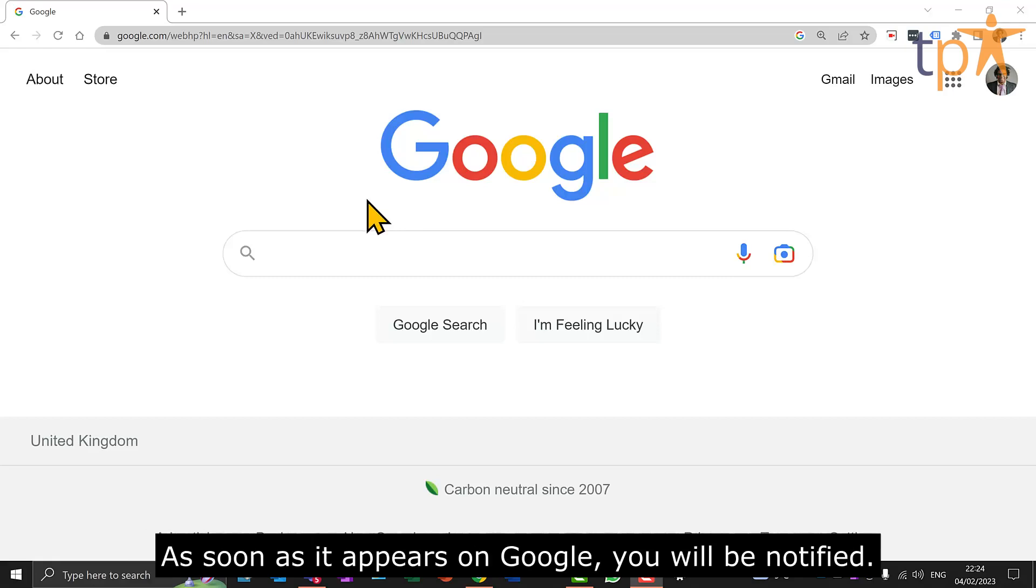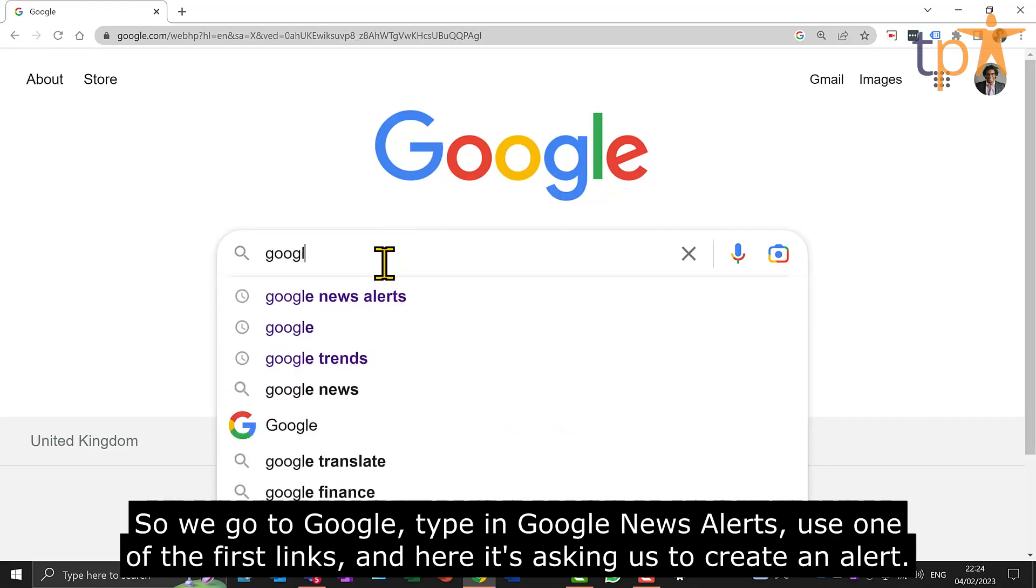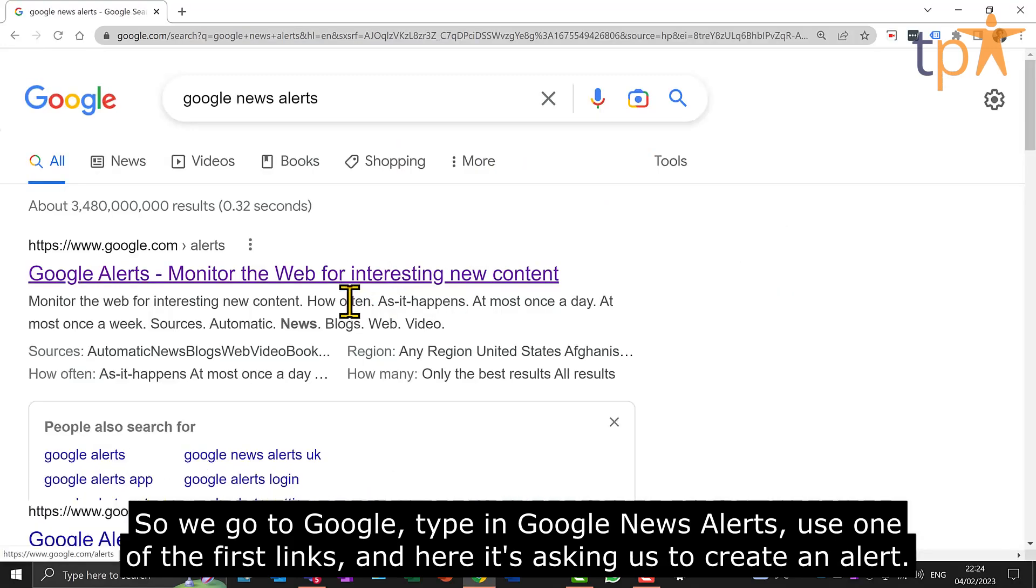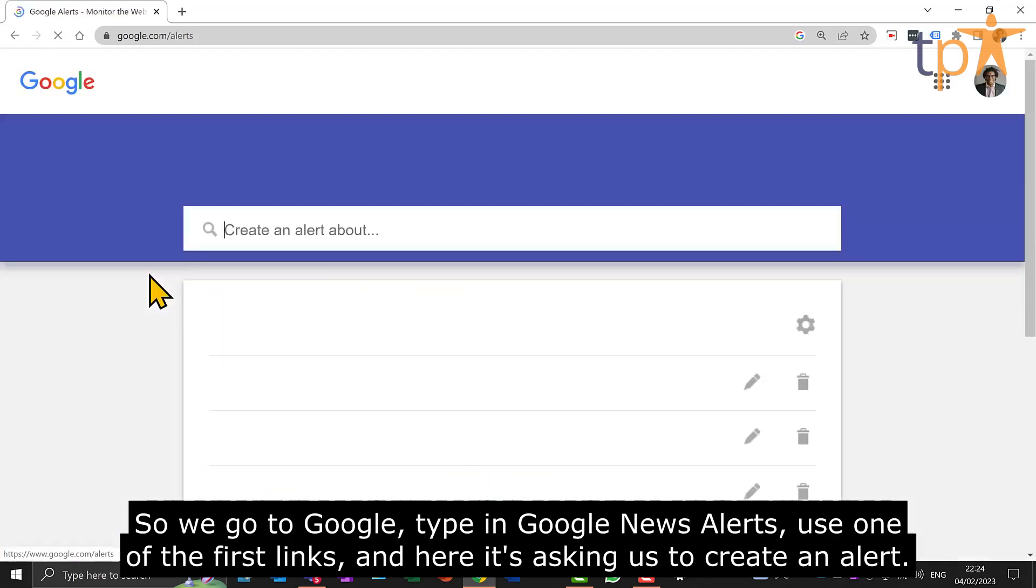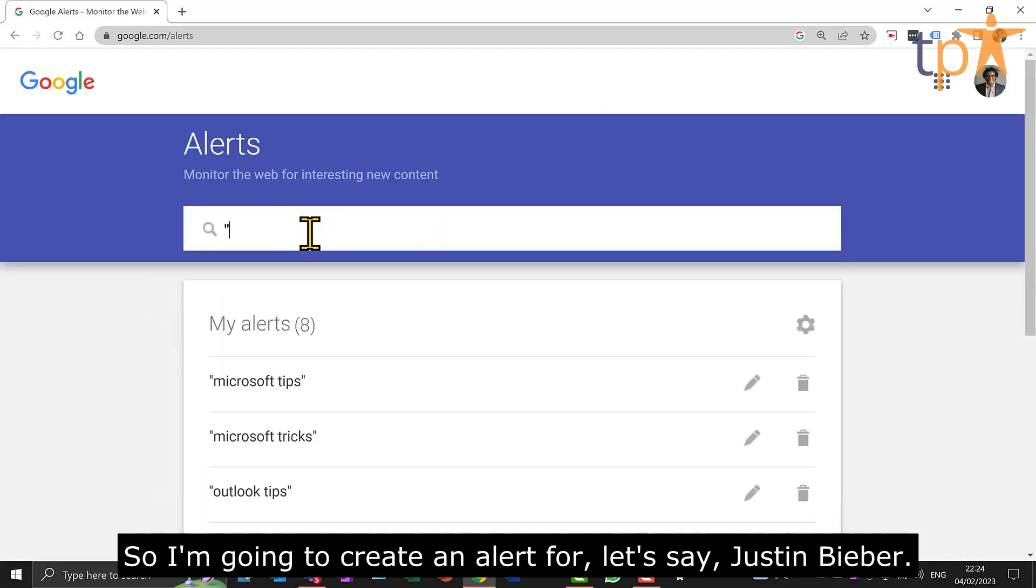As soon as it appears on Google, you will be notified. So we go to Google, type in Google News Alerts, use one of the first links. And here it's asking us to create an alert.